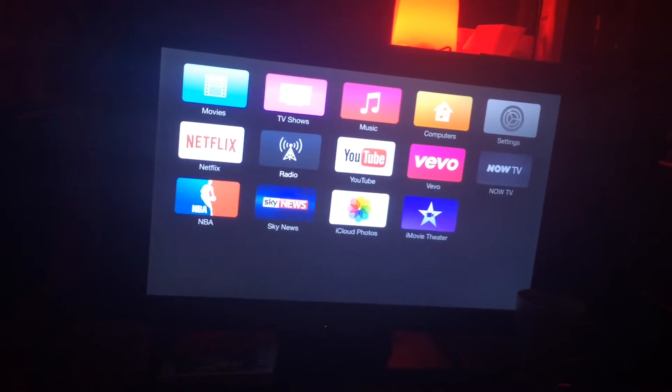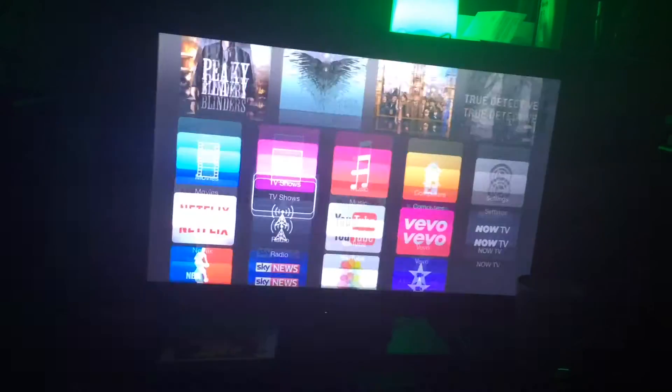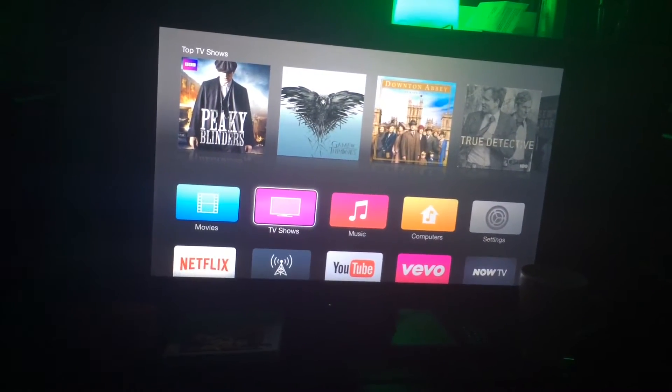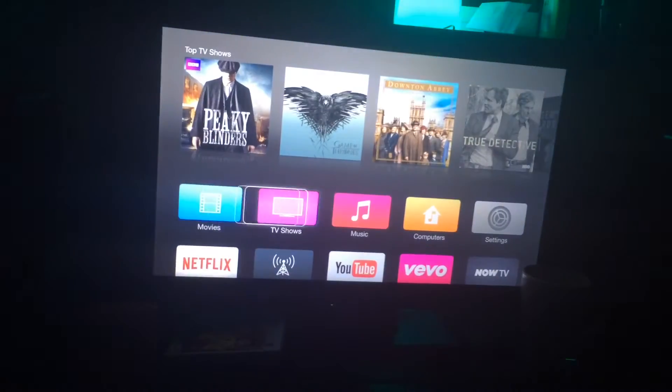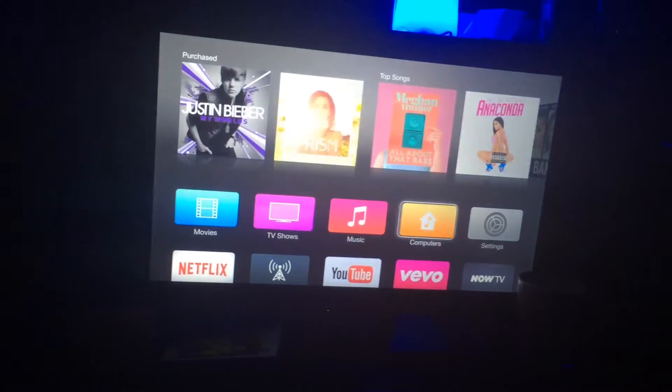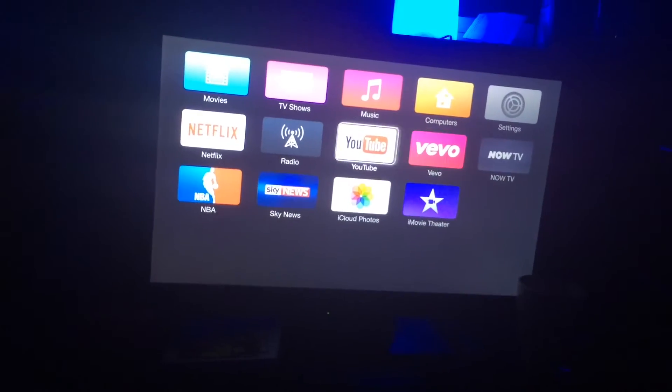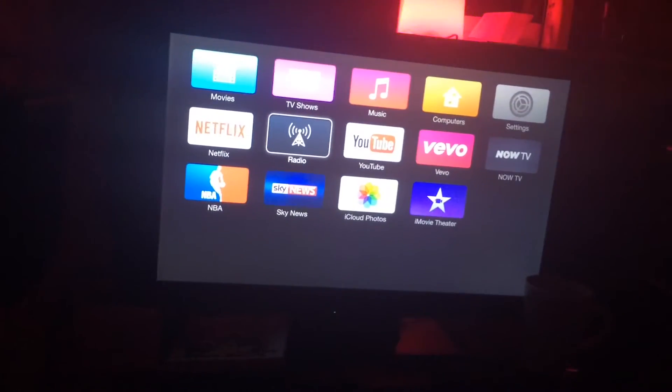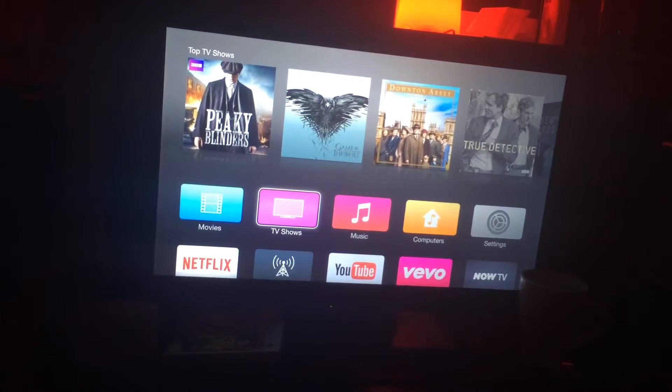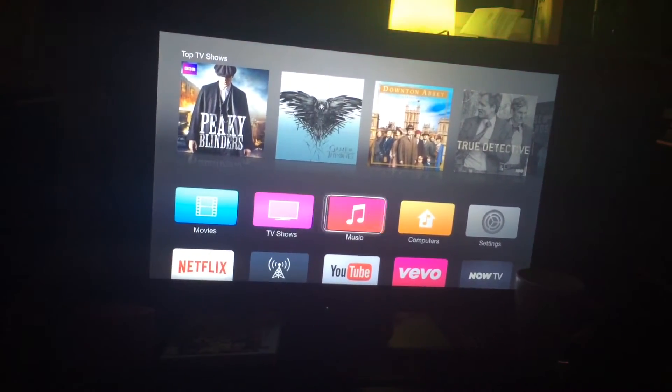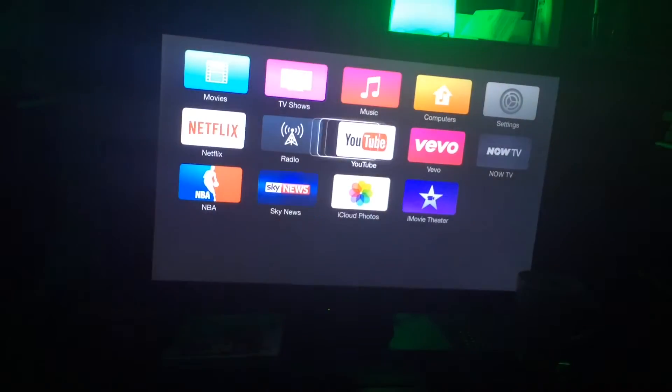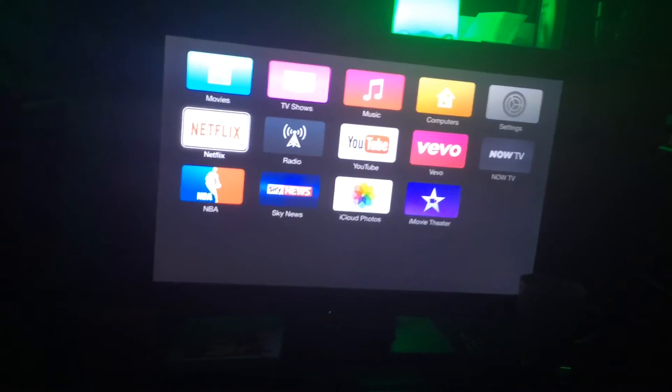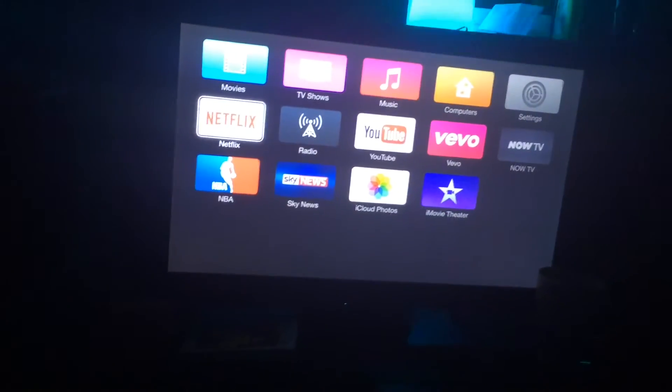The bad news is you can't actually move all of these - the movies, TV shows, music, computers, and settings. You can't move them, which I won't say is stupid, but I'd really like to move them backwards and forwards. All the applications you get from the App Store you can actually move.